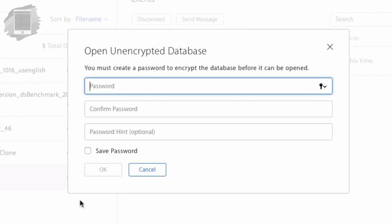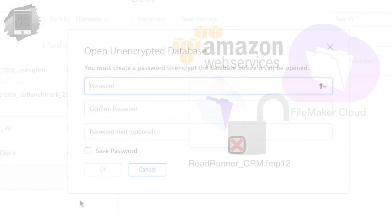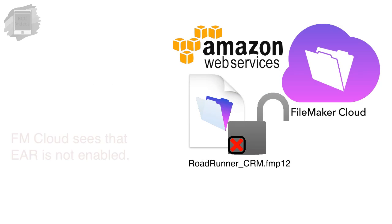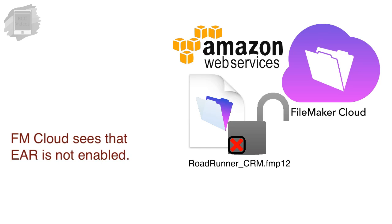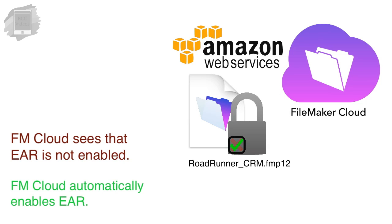And so what cloud is going to do is that before it hosts it for us, it's going to encrypt the file. So that way, as the file sits on the server up in the cloud, it's encrypted. So it's protected.